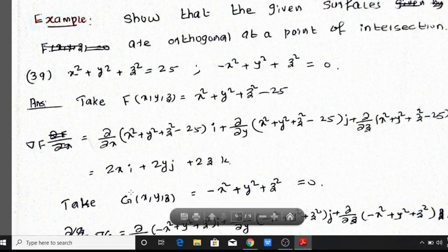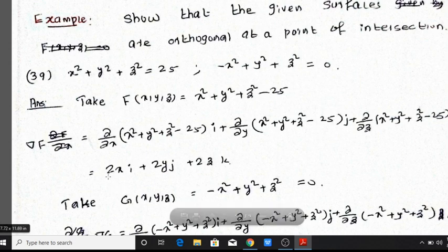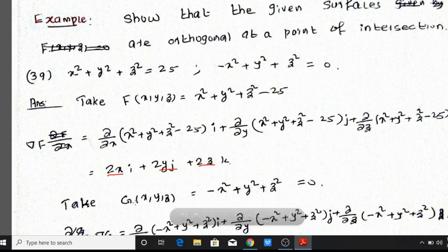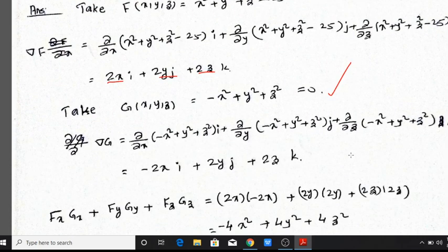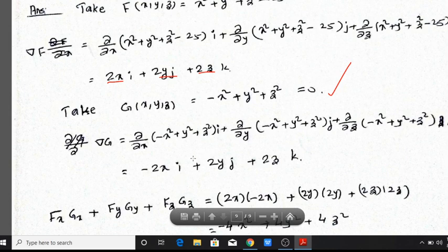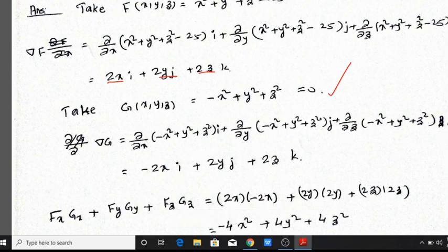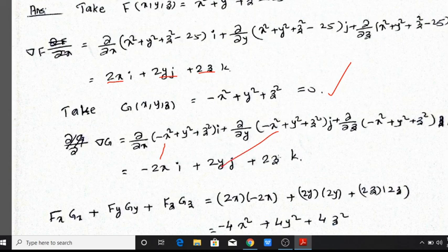So del F gives fx, fy, and fz components. Similarly, for del G we compute the partial derivatives: G with respect to x is gx, G with respect to y is gy, and G with respect to z is gz.